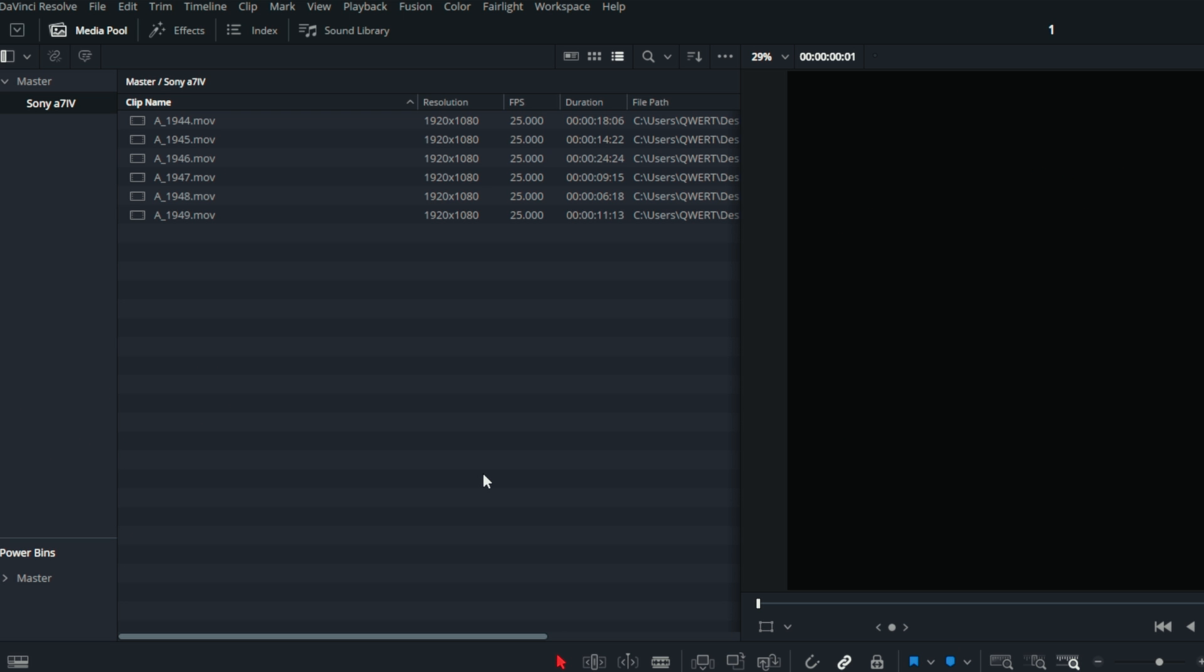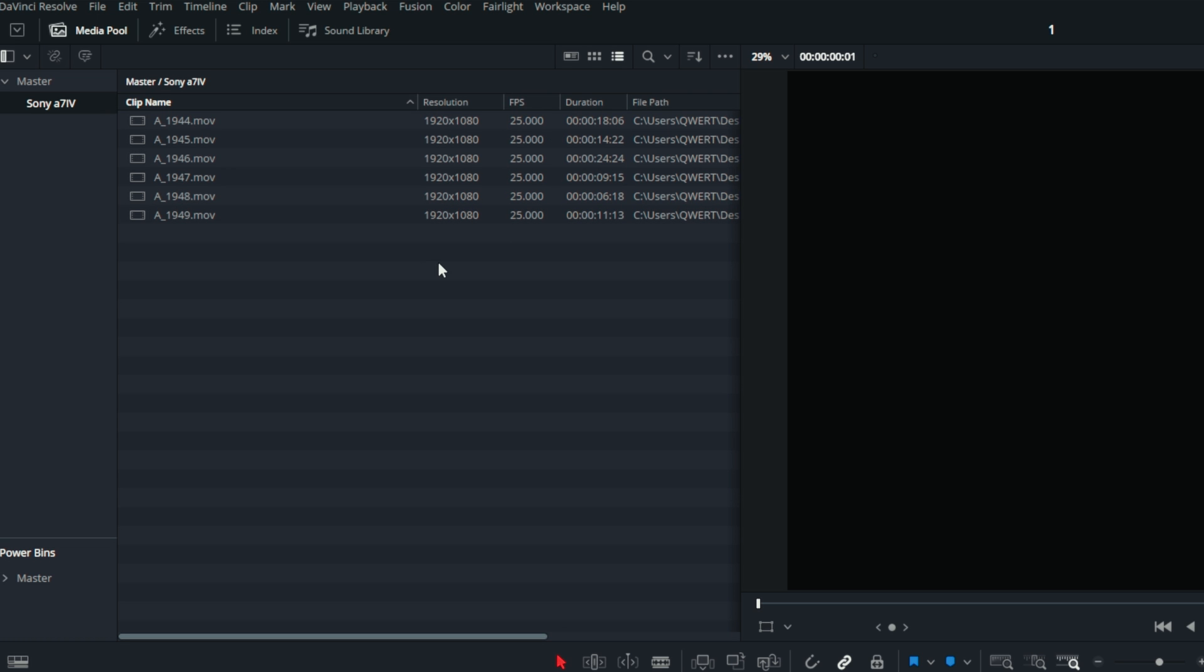Now, let's consider a situation where we only have proxies and need to connect the original files. In this case, in the media pool, we see that proxies are loaded, but they are displayed with an icon as if they were original files. However, by examining the full HD aspect ratio, we realize that these are proxies.